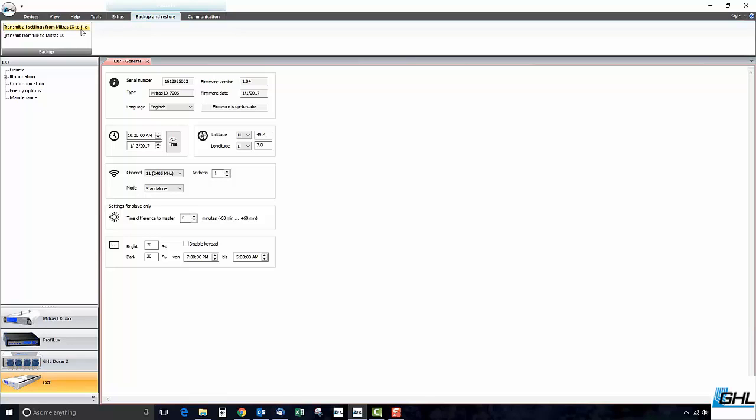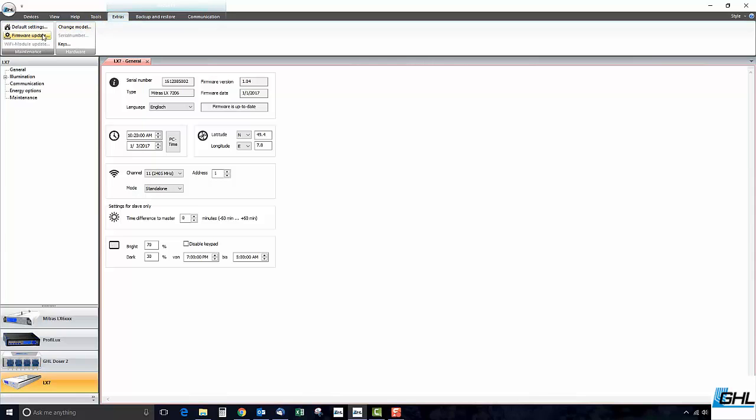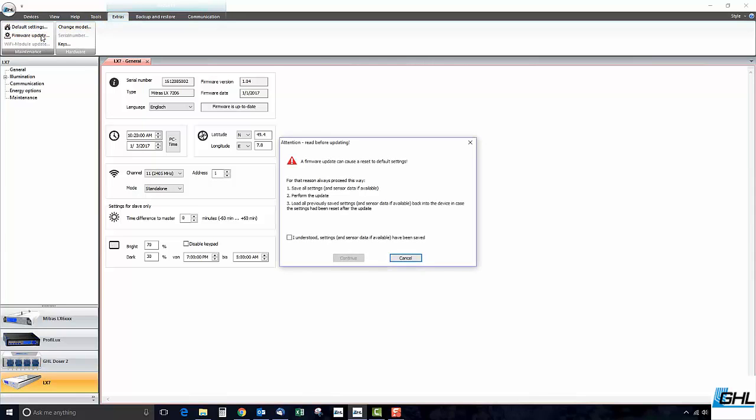This file will be used to reload all of your settings to the fixture if the need arises. Once your settings are backed up, click on the Extras tab, followed by Firmware Update located under the Maintenance section.